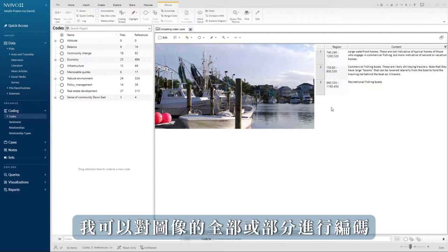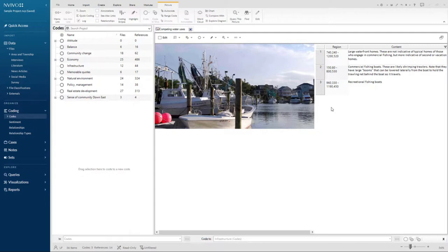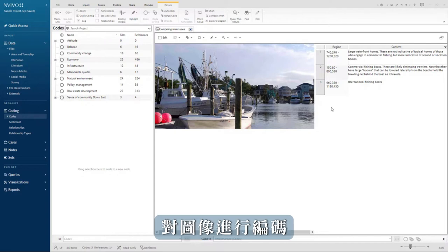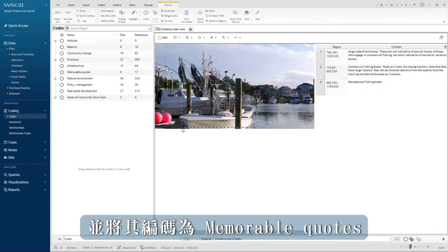I can code all or parts of an image as well as code the picture log. To code the image, select a boat in the foreground of the image and code it to memorable quotes.